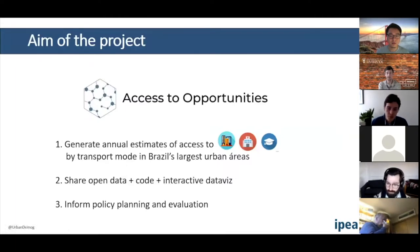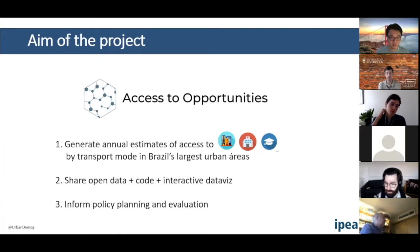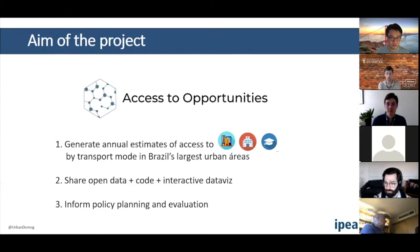The access to opportunities project starts from this basic differentiation between mobility and accessibility, and we have three aims. The first is to generate annual estimates of access to employment, healthcare facilities, and schools by transport mode in Brazil's largest urban areas, down to the city block level.